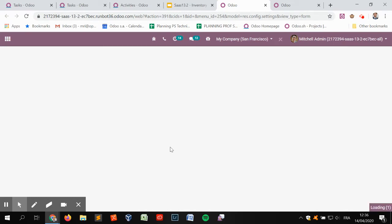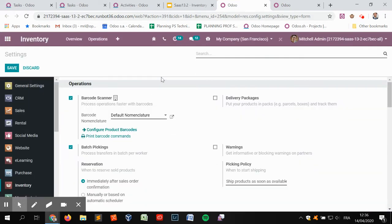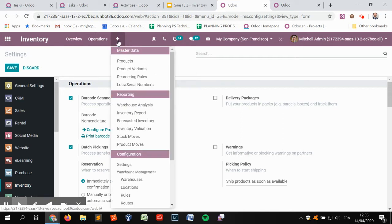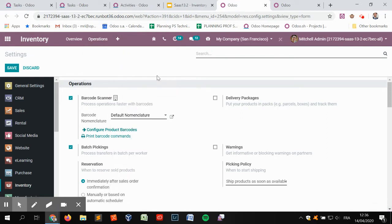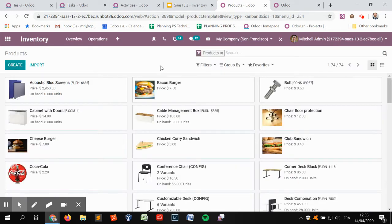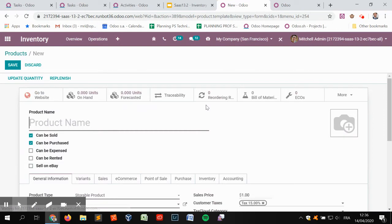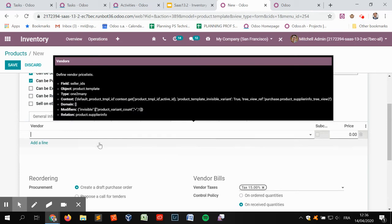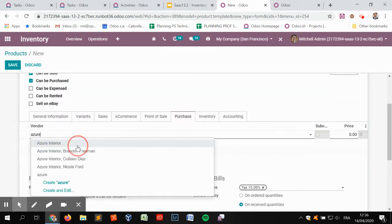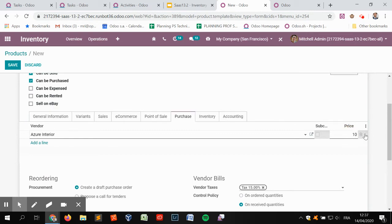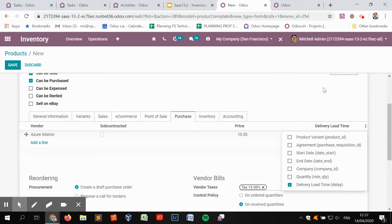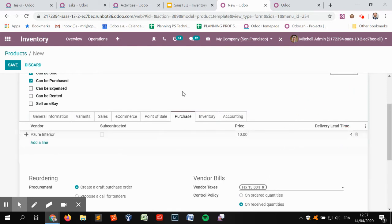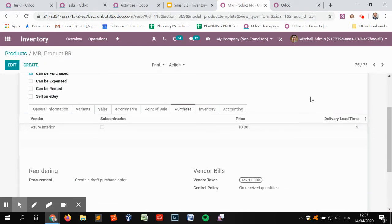I'm going to create a product with a supplier lead time, because beyond the internal lead times set for my company, there are also external lead times from suppliers that I can't control. I'll create a product called MRI RR — it's a storable product. I'm going to buy it from Acer for a certain price and add a delivery lead time of four days for the supplier to deliver the product.